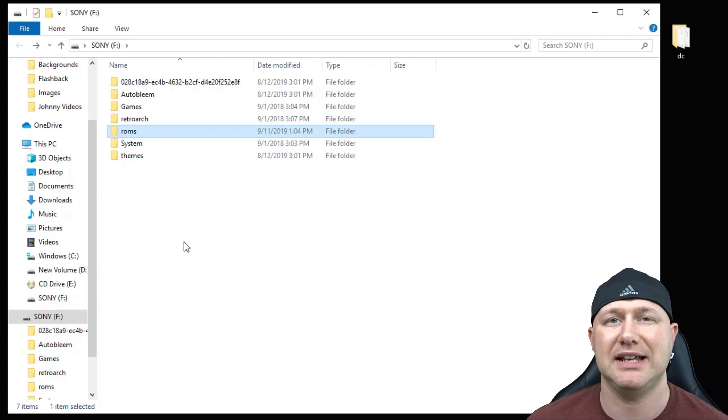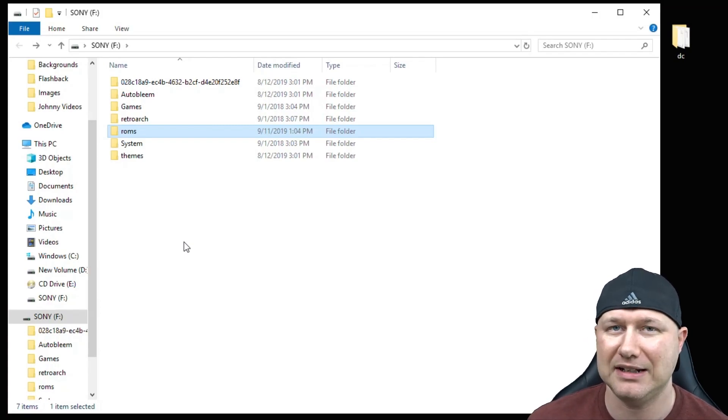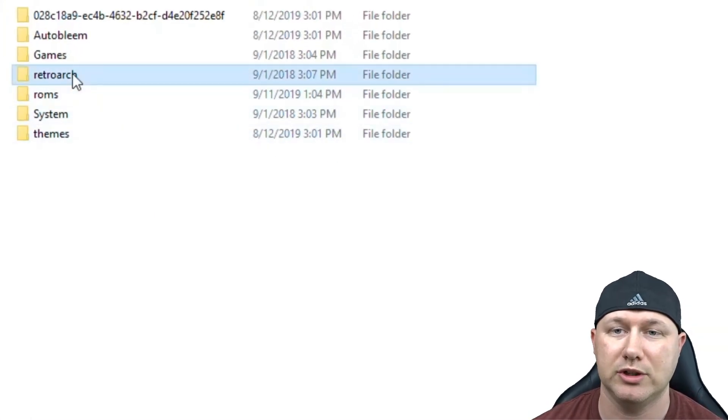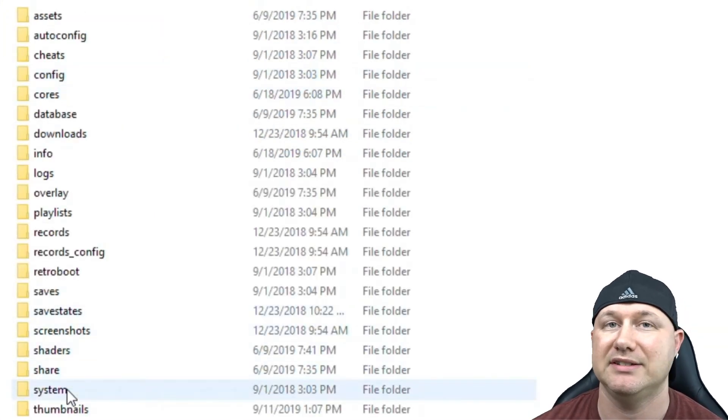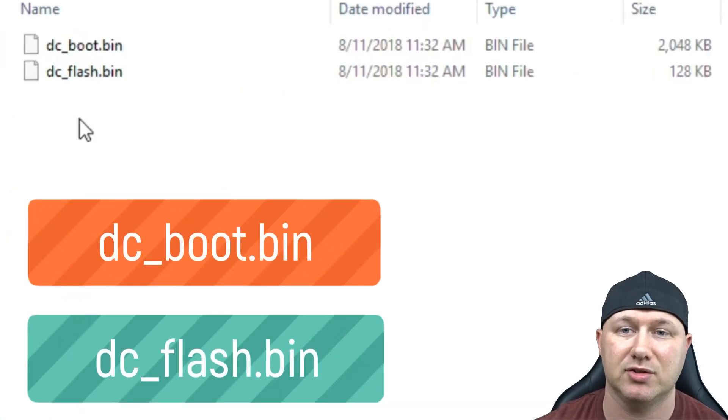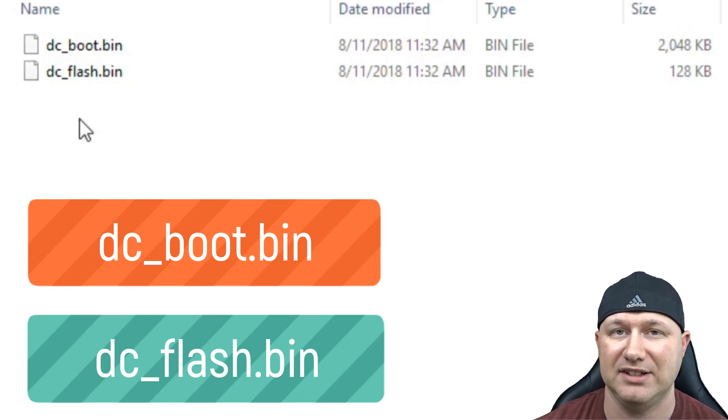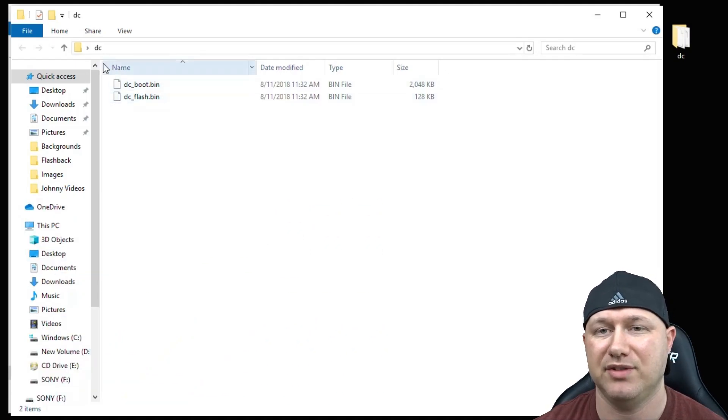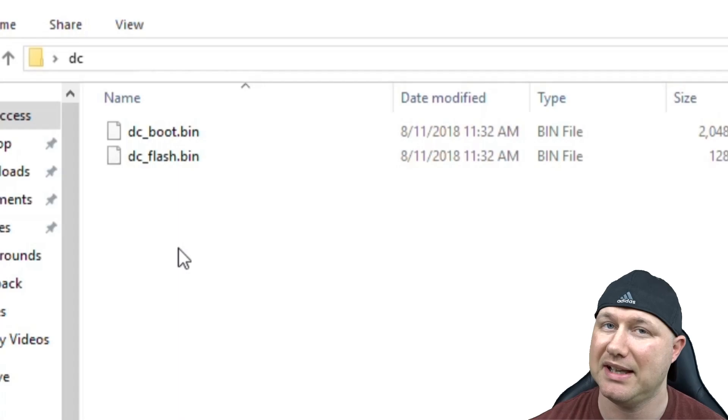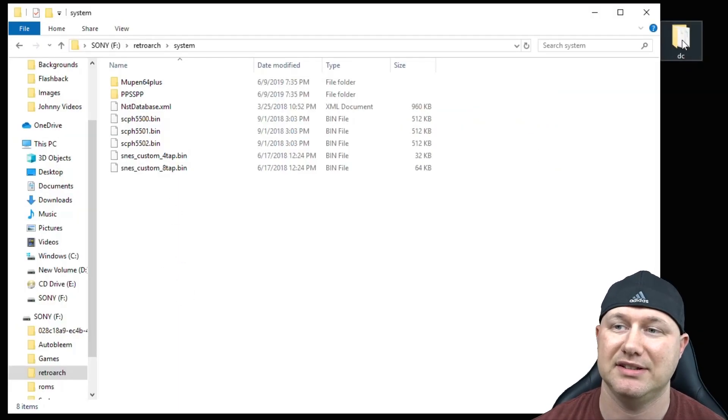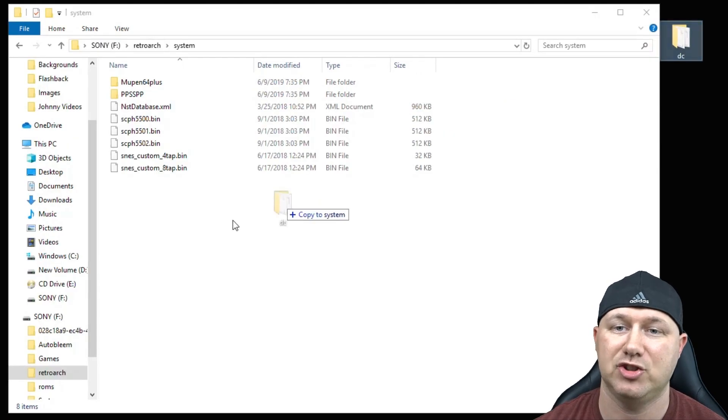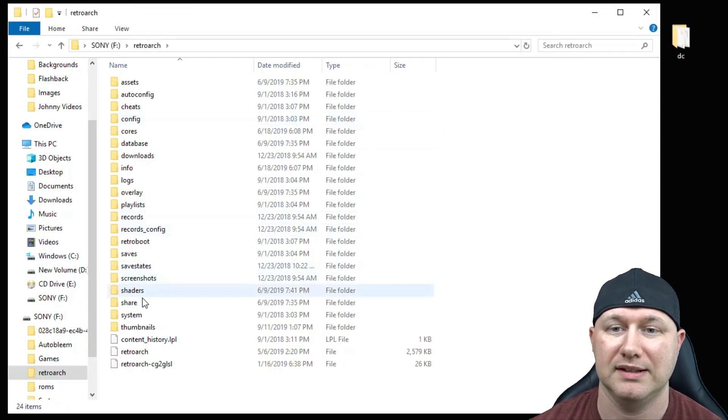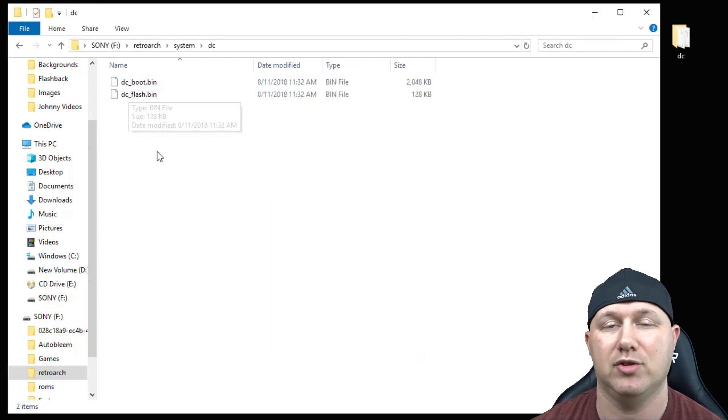Running Dreamcast games also requires BIOS files and they're added a little bit differently than other BIOS files. Your BIOS files are going to go into this Retroarch folder and down here in the System folder. These are the two BIOS files that you're going to use: dc underscore boot dot bin and dc underscore flash dot bin. They have to be named exactly like this with the same lowercase letters. You'll notice these BIOS files are in a DC folder. They have to be added in that DC folder. I'm going to take this DC folder with my two BIOS files and drag it into the System folder. So the BIOS files go into Retroarch, System, DC, and they're right here.